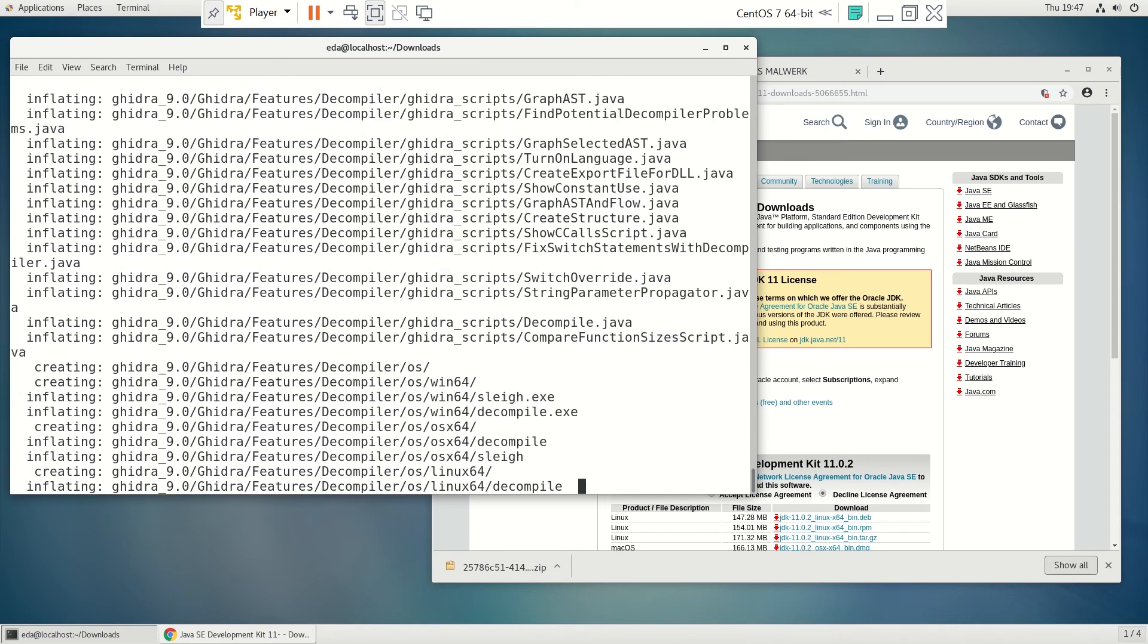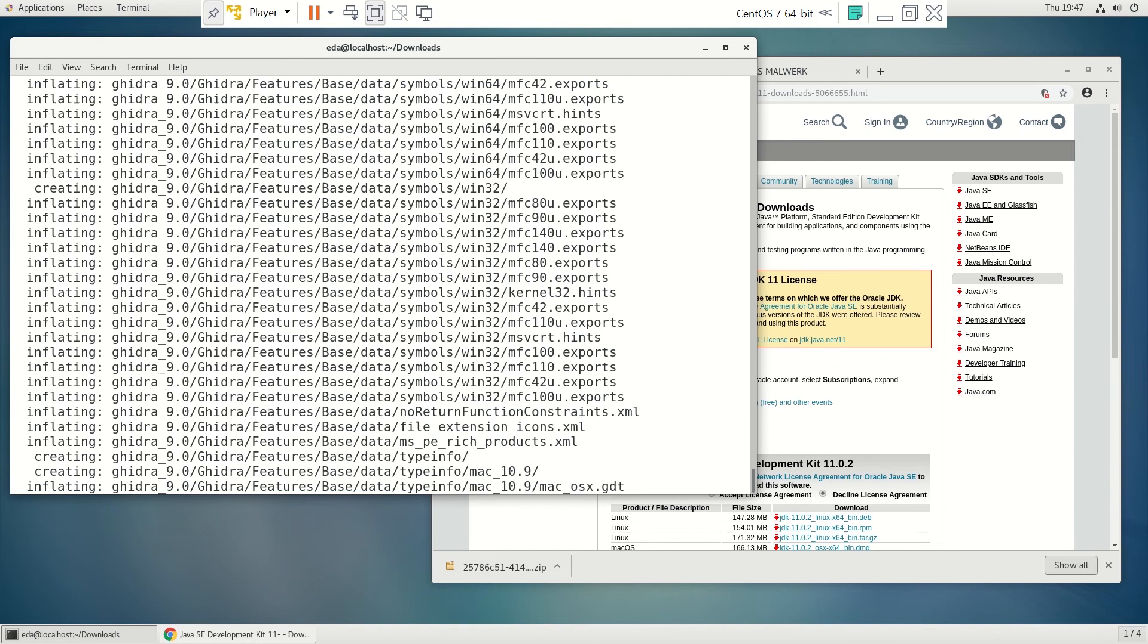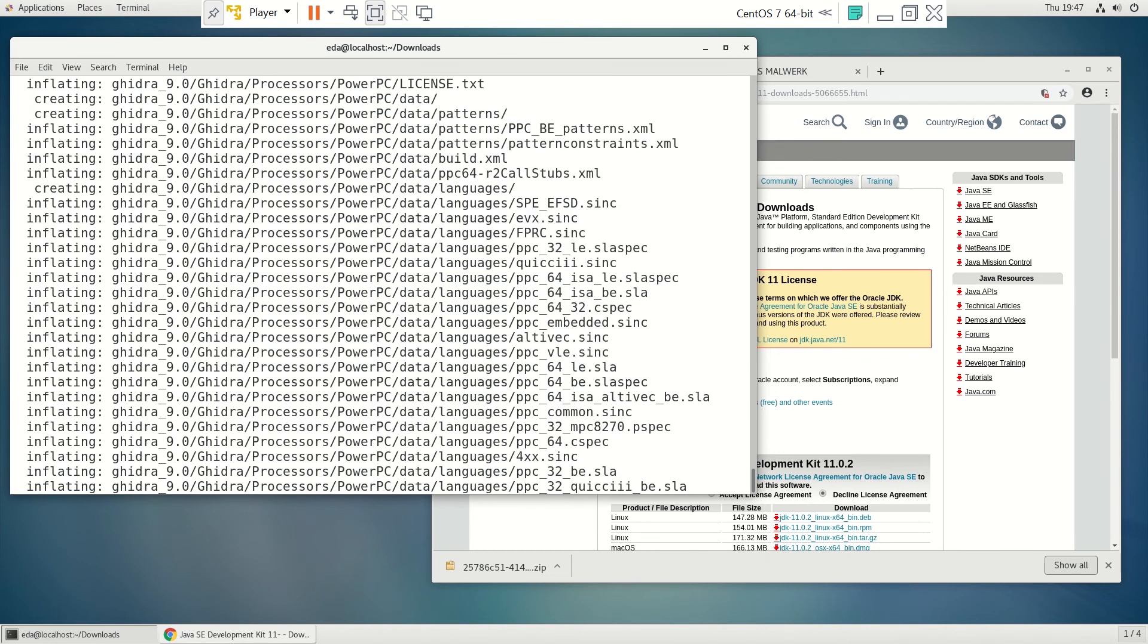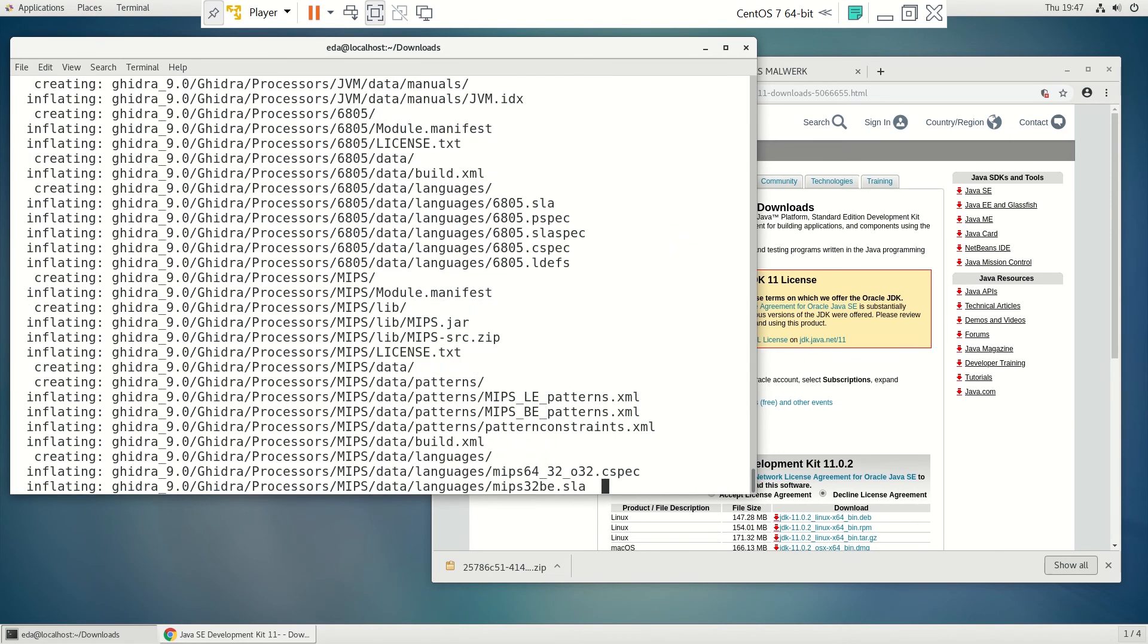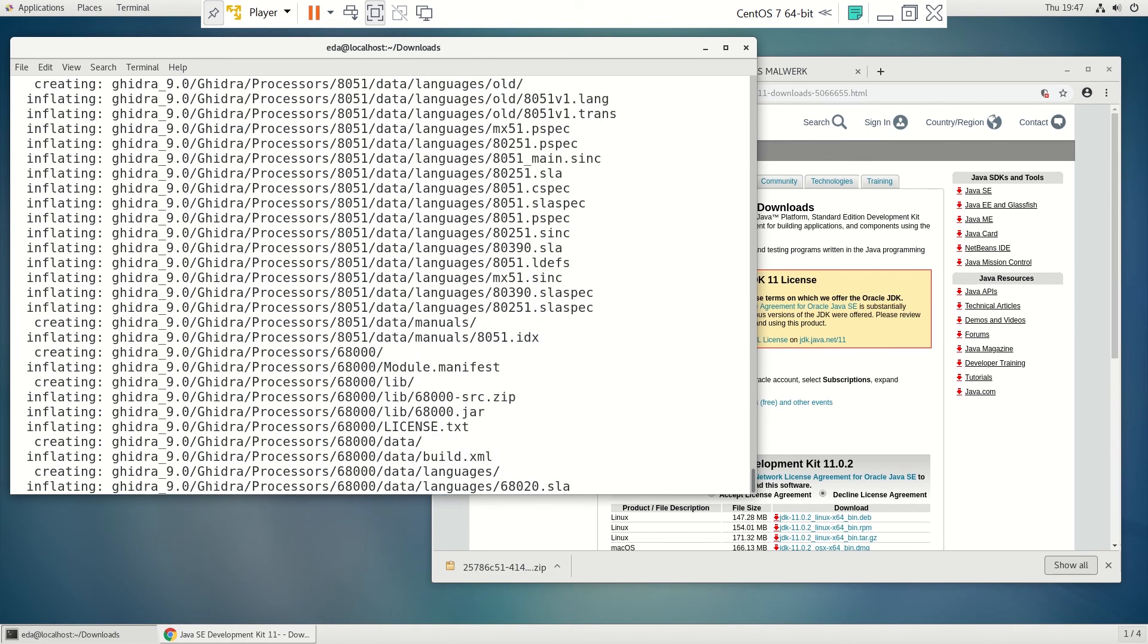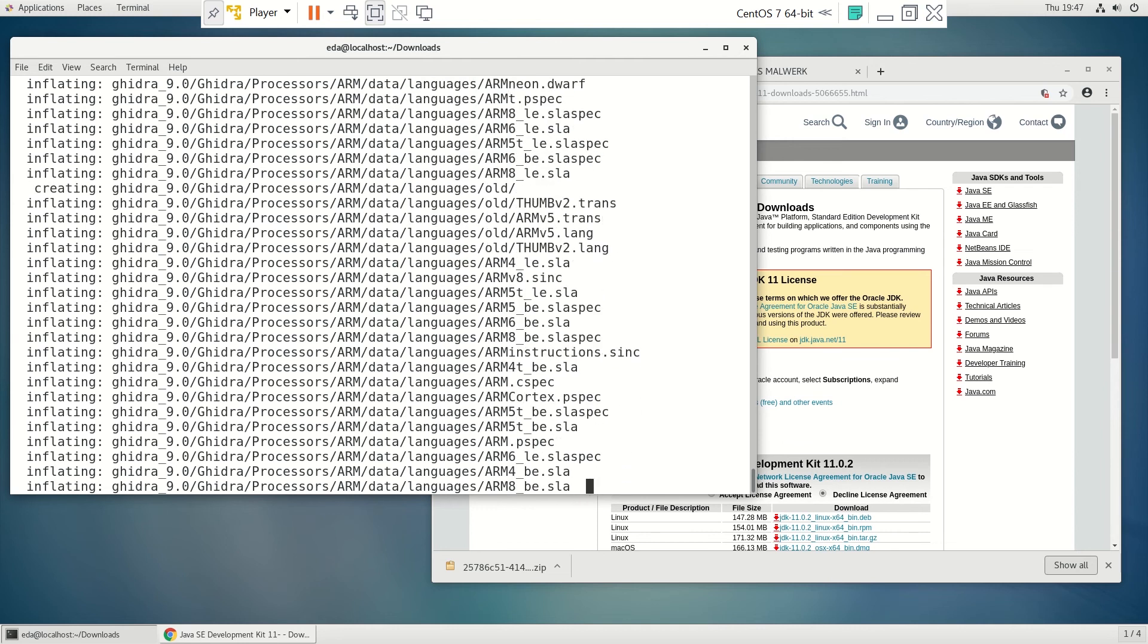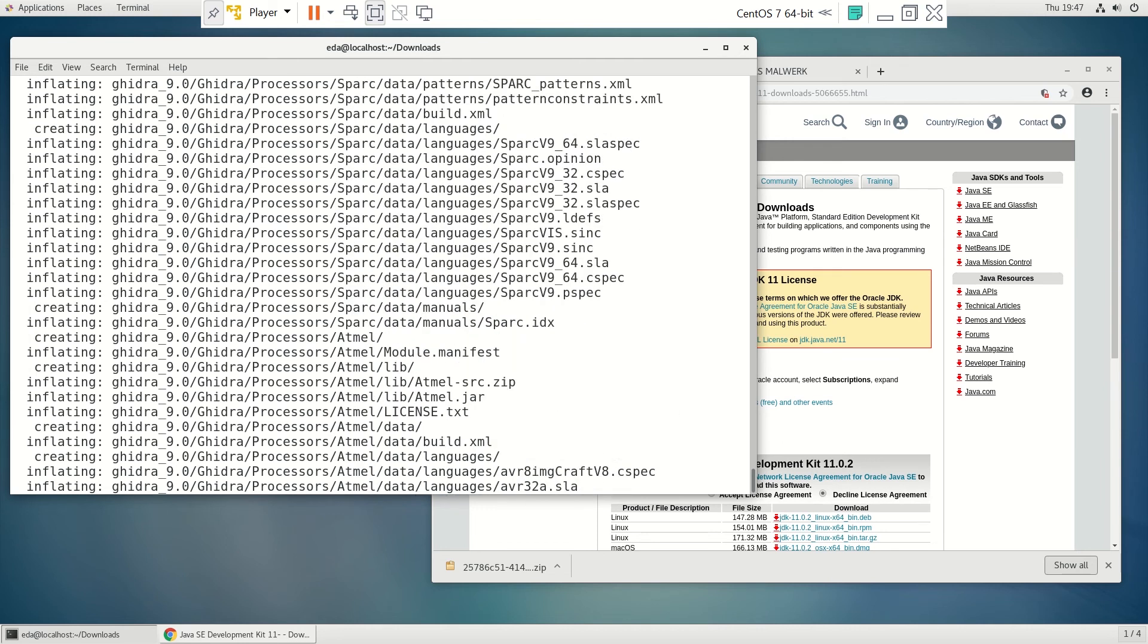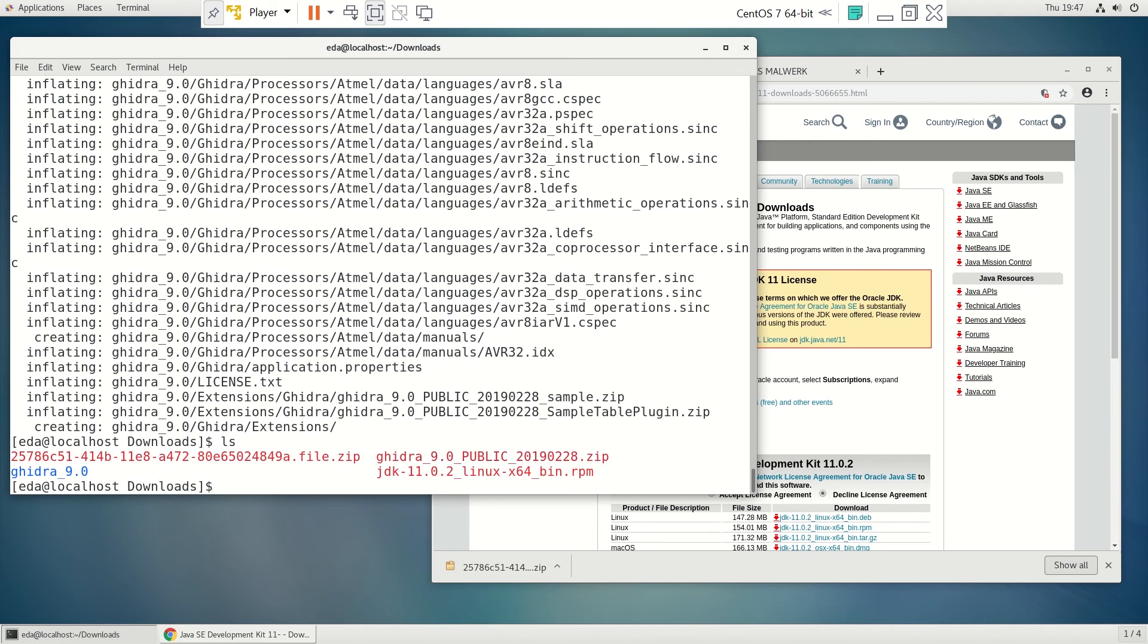It does take up a little bit of space. All right, so we have a folder now for it. So we can just cd into that.